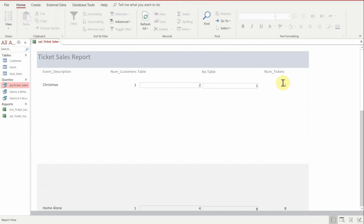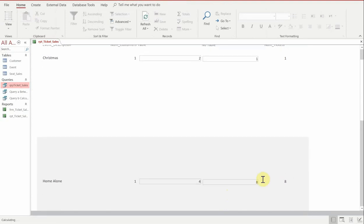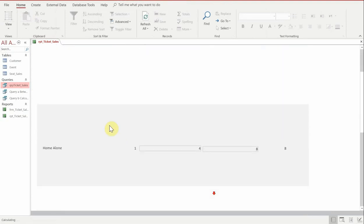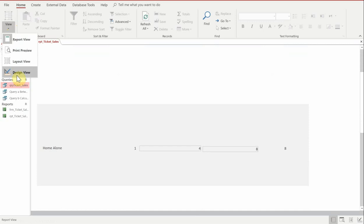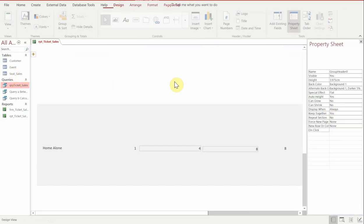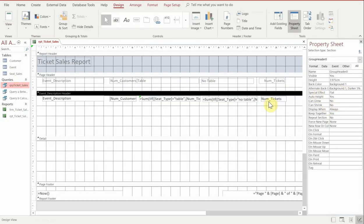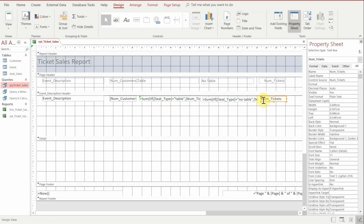At the moment, the number, the total, isn't quite right. So we're going to go into the design view. What we want to do here is type equals and then type sum. And then we'll put brackets around the number of tickets.